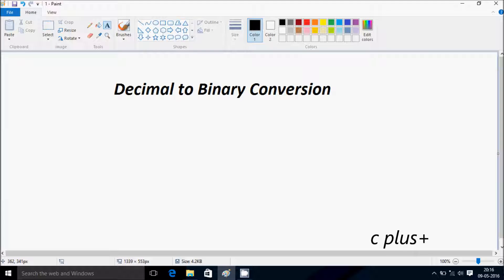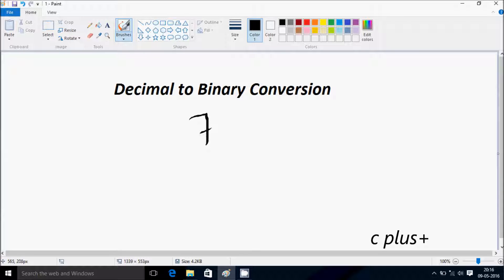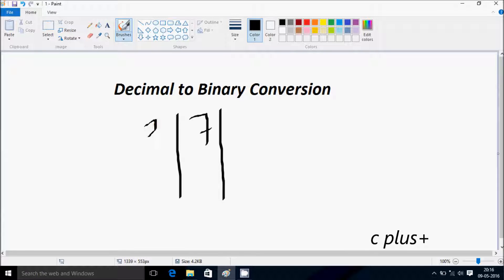Hey guys, in this video I'm going to discuss decimal to binary conversion. So suppose if I enter 7. Let's start dividing by two.